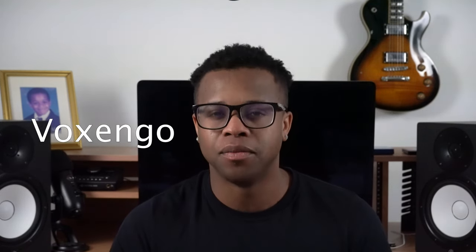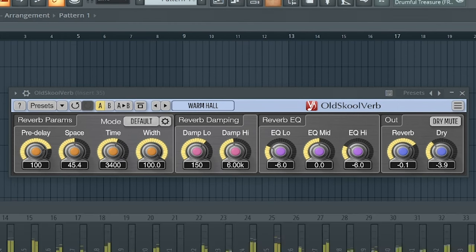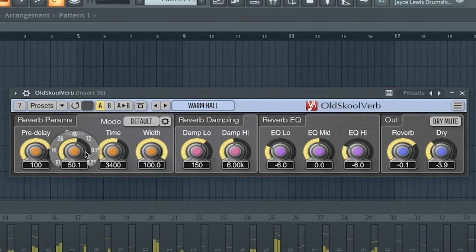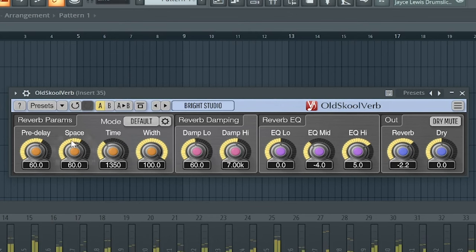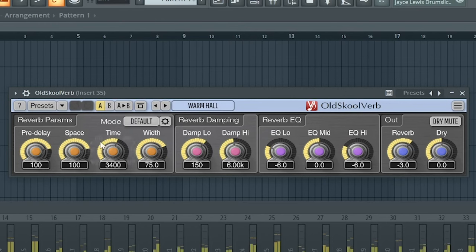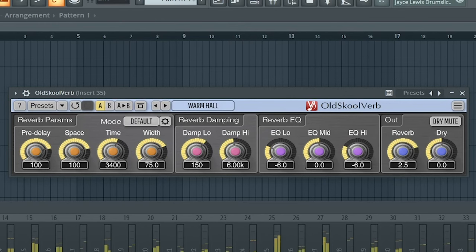The 34th best free reverb VST is Old School Verb by Vasango. The download is in the description below.